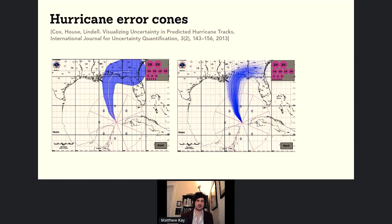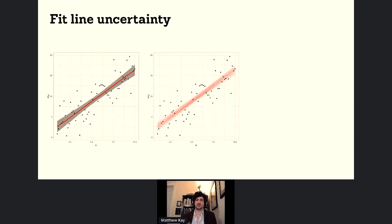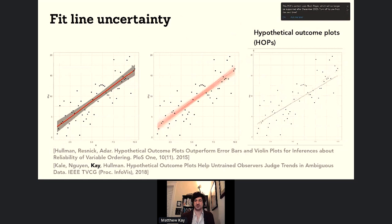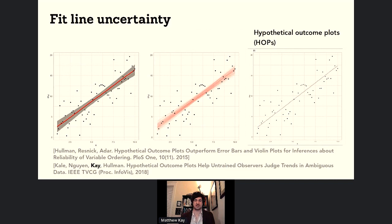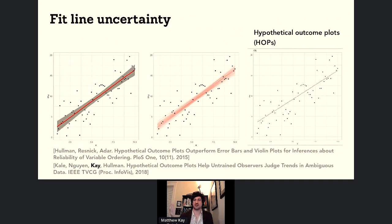We can apply these uncertainty visualizations to everyday statistical models. For a simple linear regression, you could do a spaghetti plot. You could also do a hypothetical outcome plot — HOPs — which is a cute name because it shortens to HOPs and you see it hop around. A collaborator, Jessica Hullman, has done a lot of work with this. The general idea is: take draws from a posterior distribution, ensemble, or sampling distribution, and animate over them — forcing people to experience the uncertainty in what the model might think.